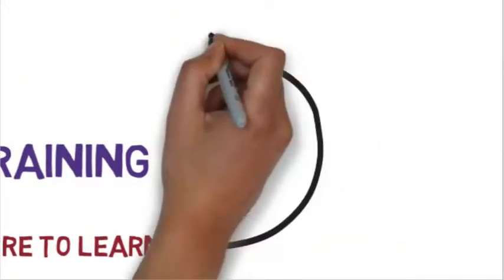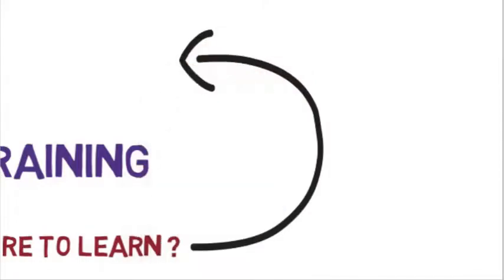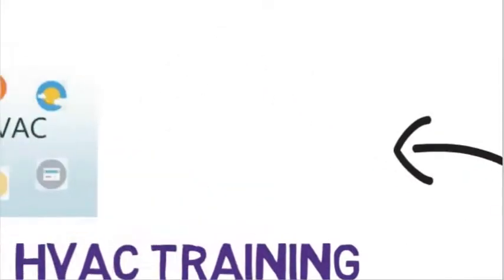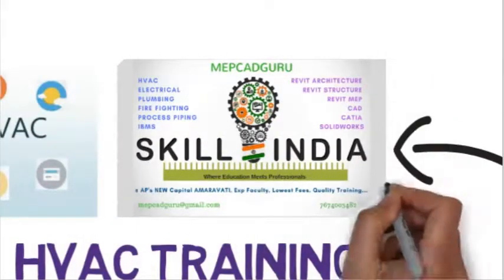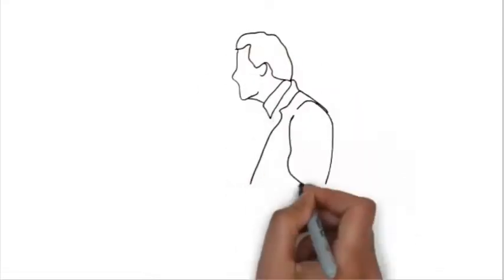At MEPCADGURU, one of the best institute for various engineering skill training.